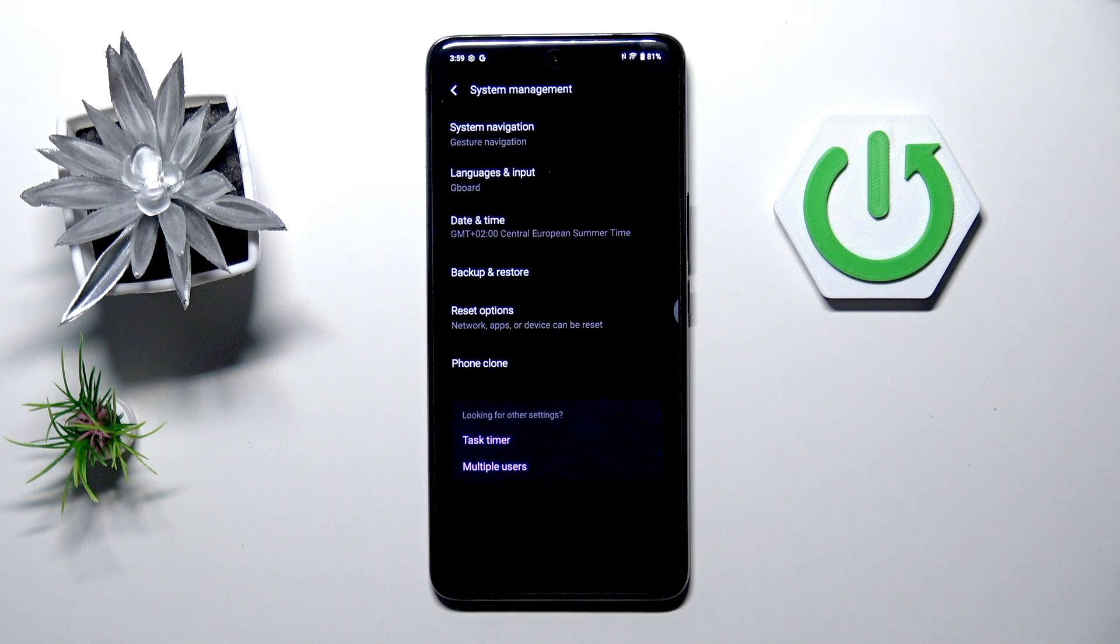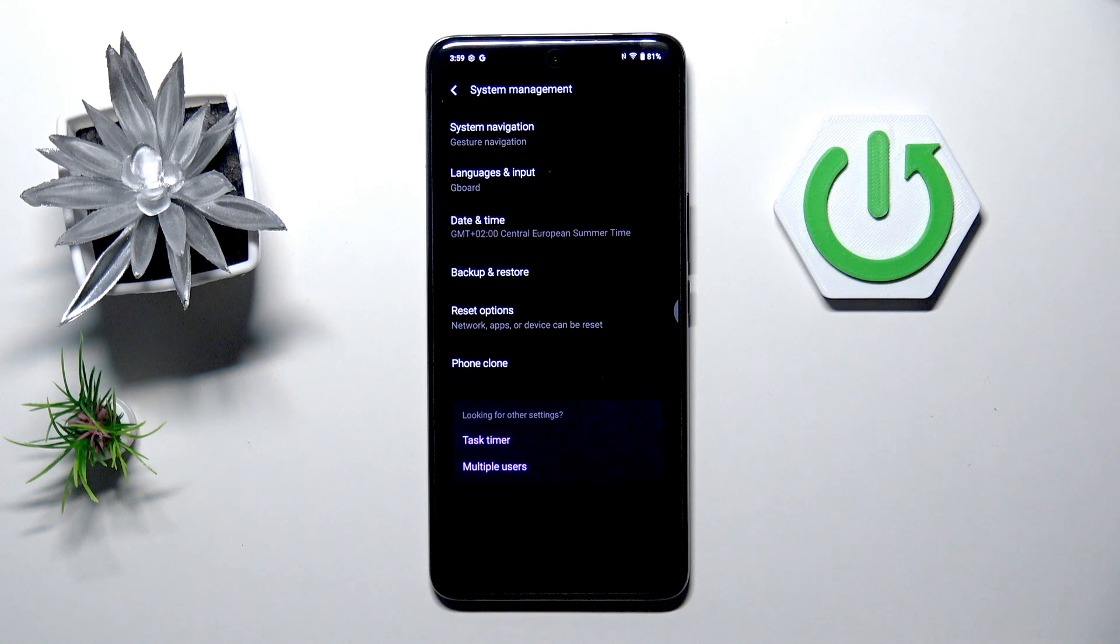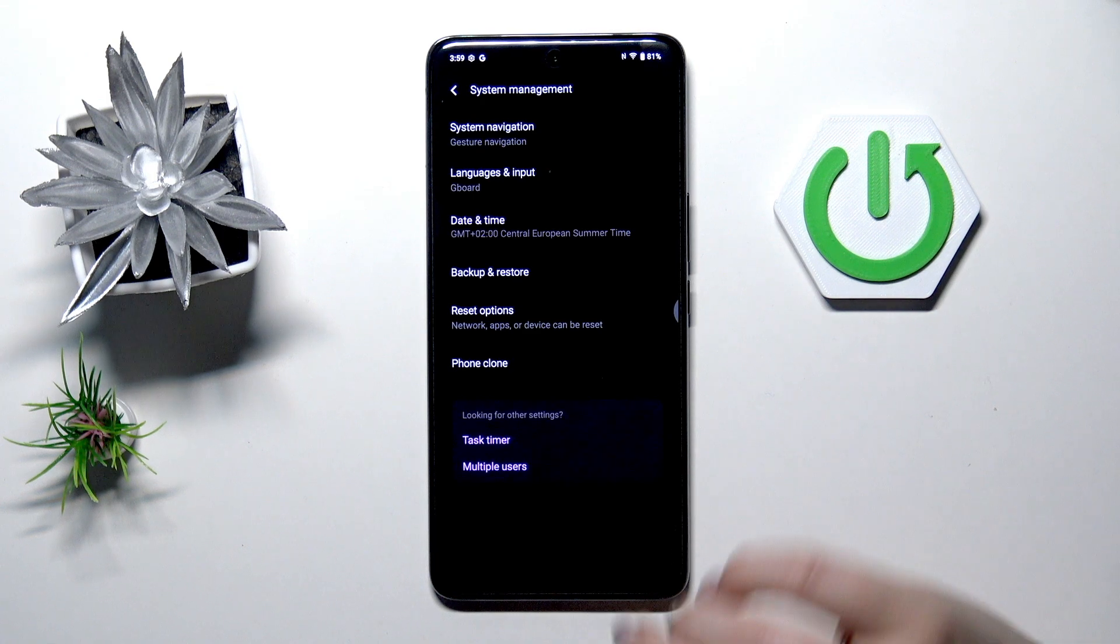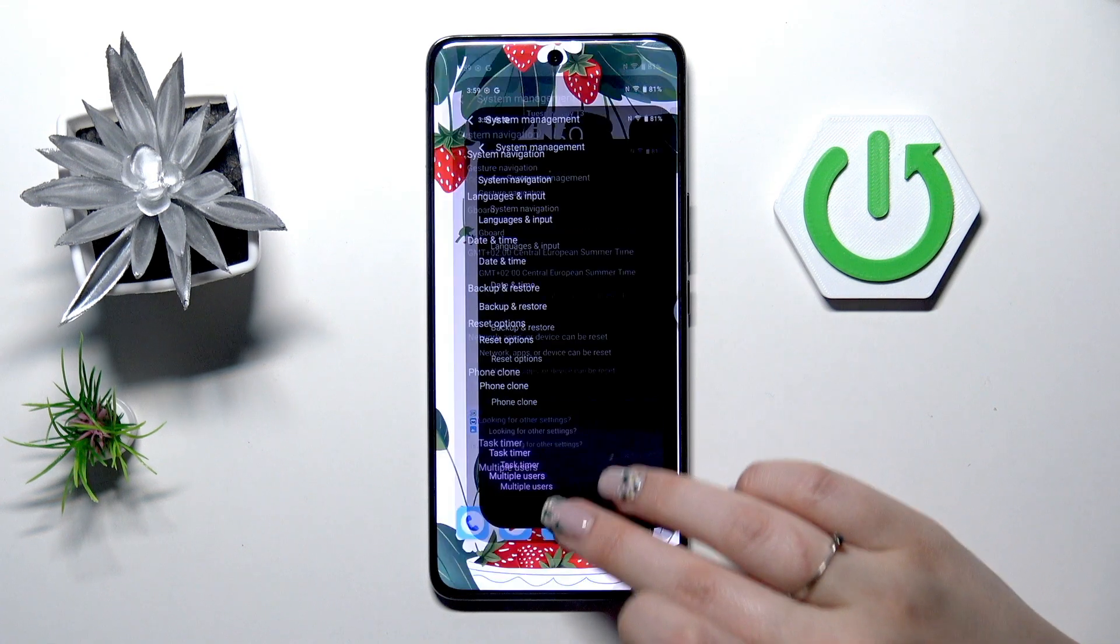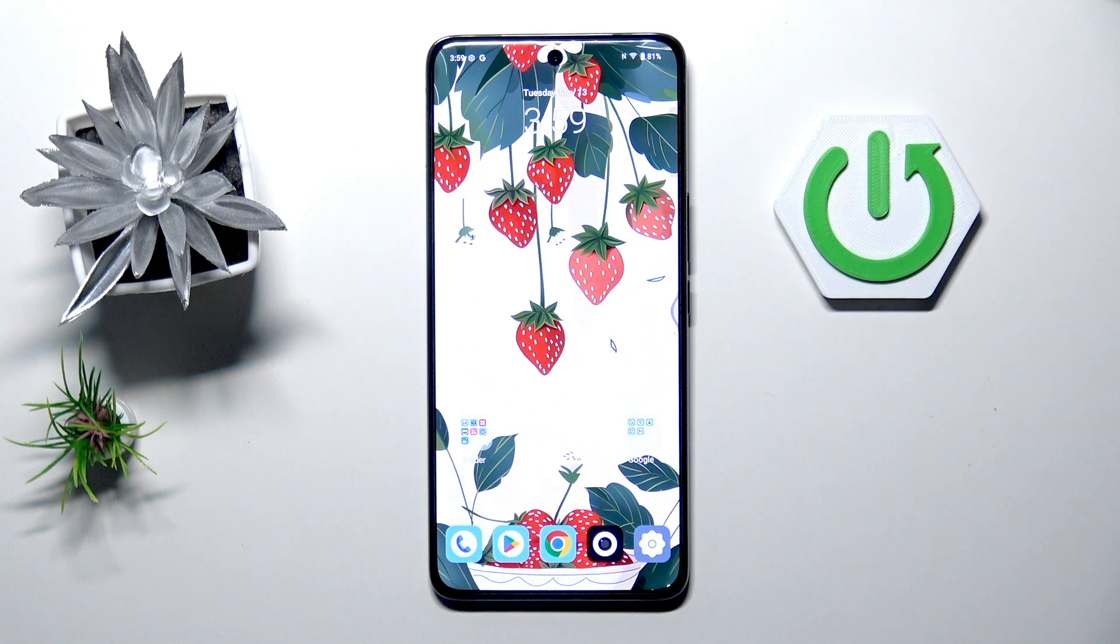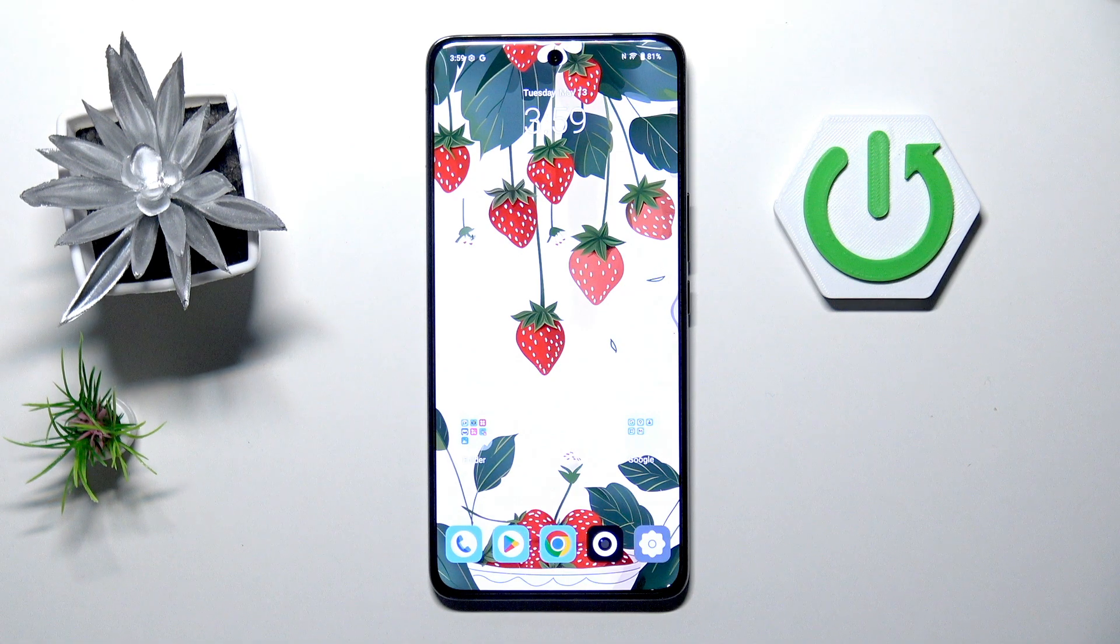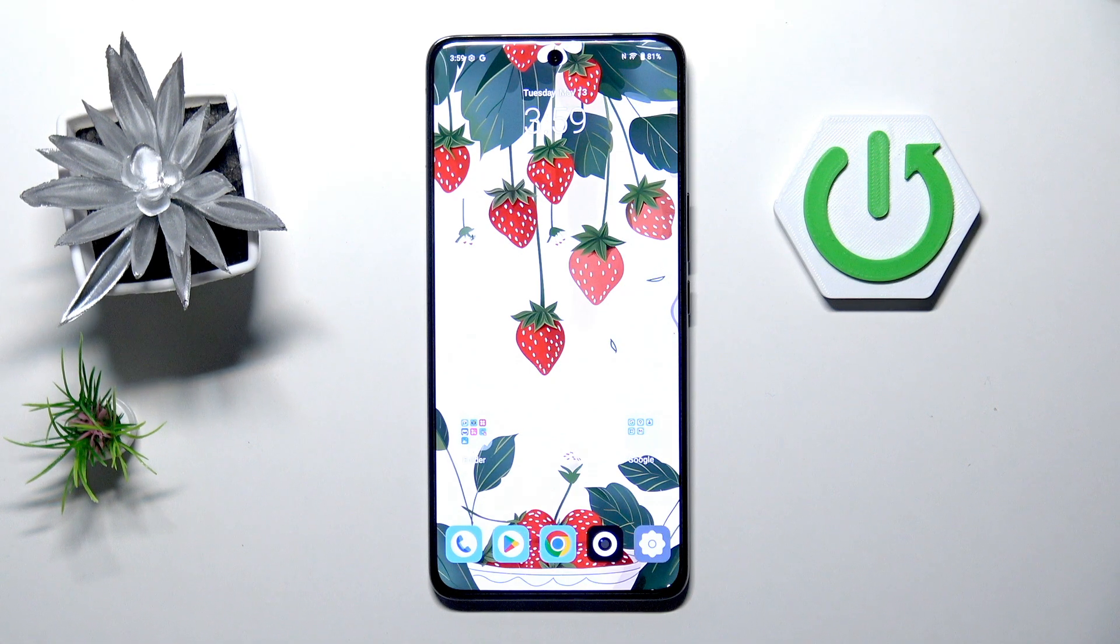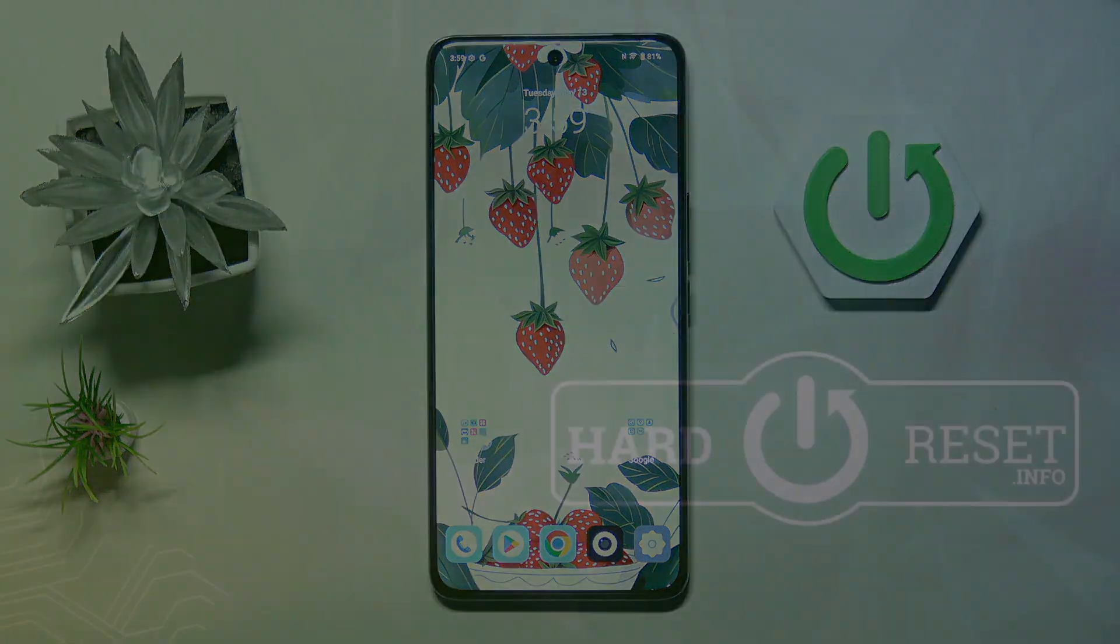But of course no worries you can customize them again, just go back to the build number step and keep tapping. All right so that will be all, thank you so much for watching, please hit the subscribe button and leave the thumbs up.